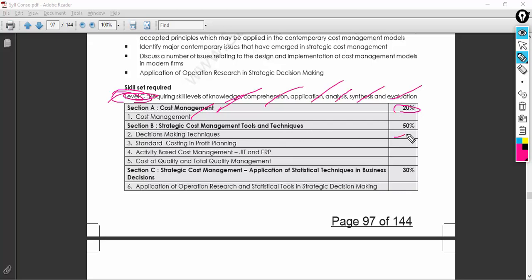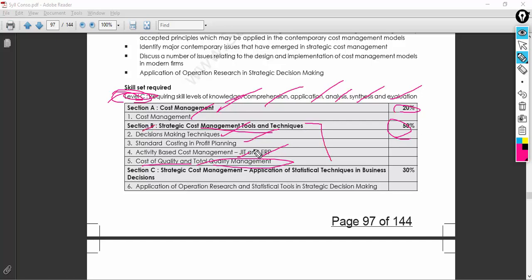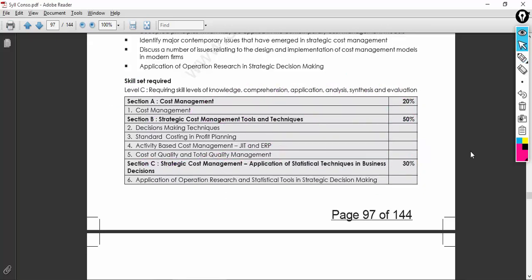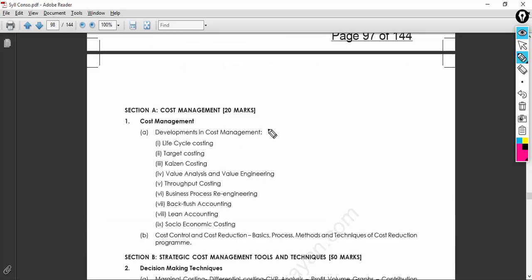Cost Management carries 20%, covering the basics of cost accounting. The 50% section is for Strategic Cost Management Tools and Techniques, which includes standard costing and profit-making, activity-based costing, enterprise resource planning tools, cost of quality, and total quality management. Section C carries Strategic Cost Management application of statistical techniques for business decision-making, carrying 30% — the second highest marks in the subject.